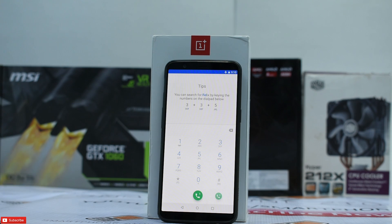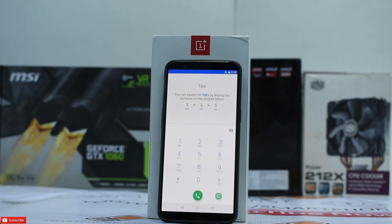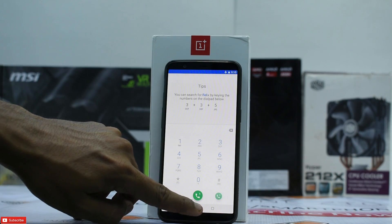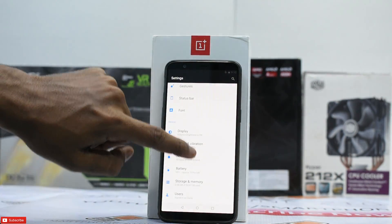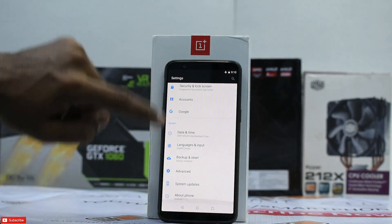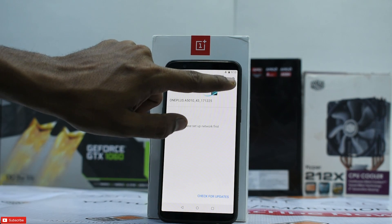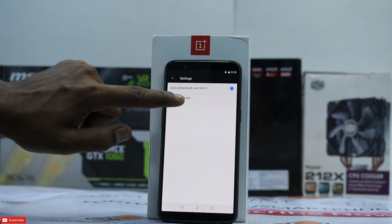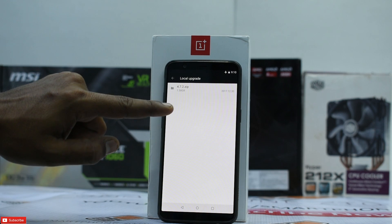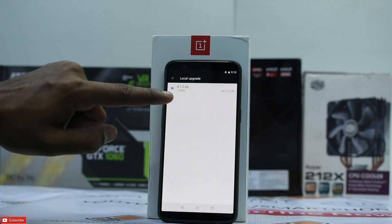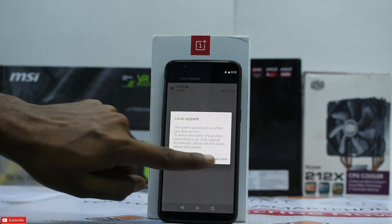All you need to do is go to the description of this video and download the 4.7.2 ROM. Copy it to the internal memory of your phone, then go to Settings, go to System Updates, click on the settings icon, click on Local Upgrade. There's the 4.7.2 zip — tap on it and select Upgrade Now.